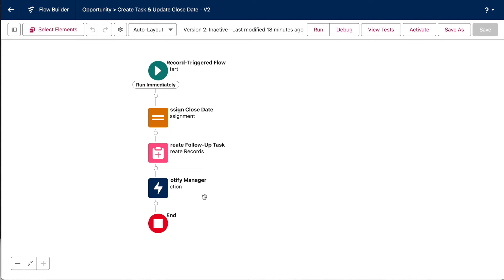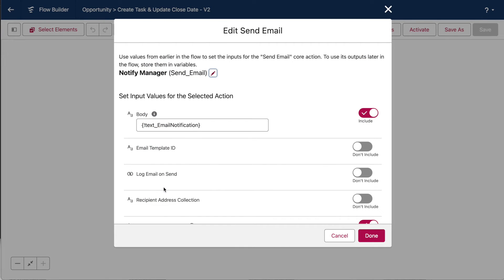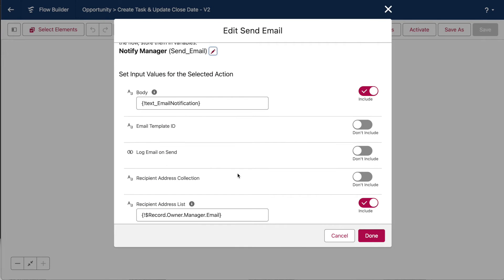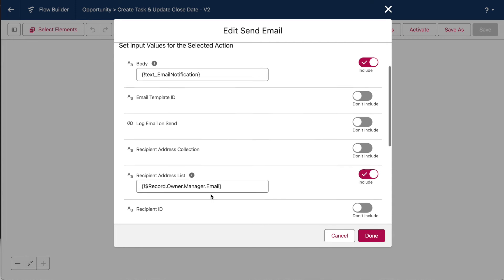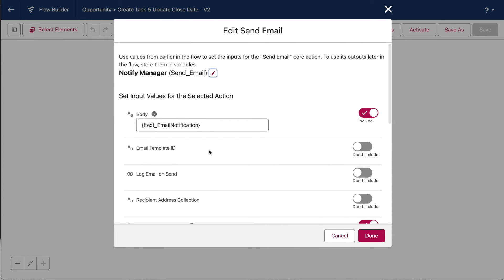If we click into the element, you can see that we're pulling the email address for the manager from the opportunity owner's user record. So, obviously, the only way this works is if you're accurately maintaining that manager field on all of your user records. The body of the email is a text template resource that I set up earlier. So, if we close this and open that resource...